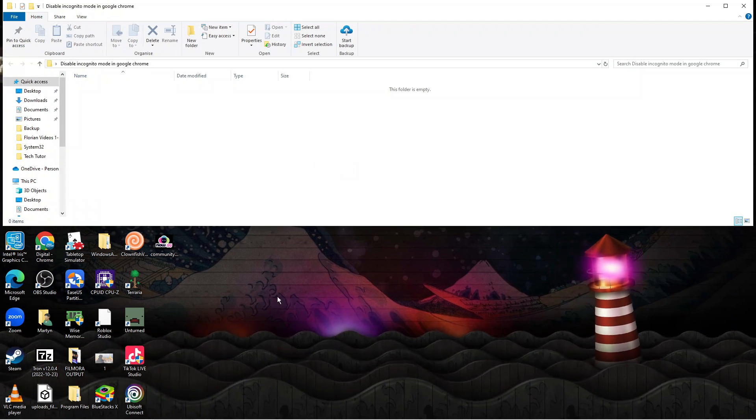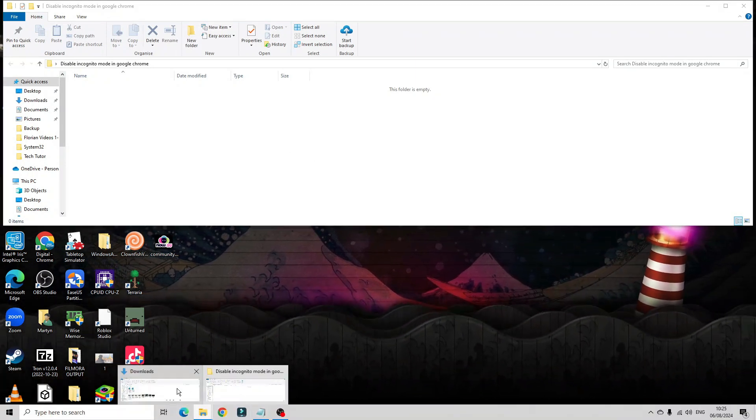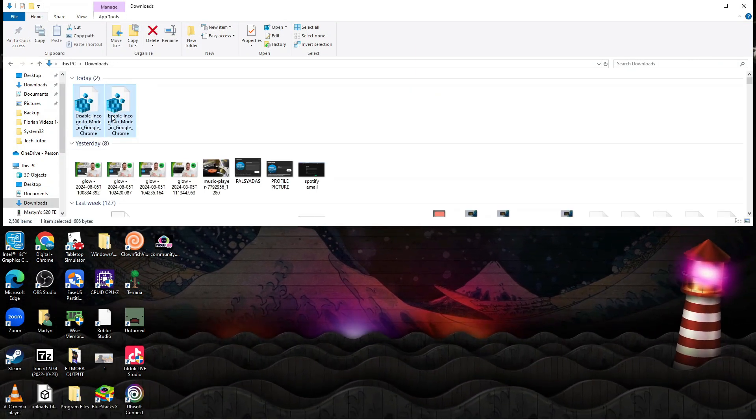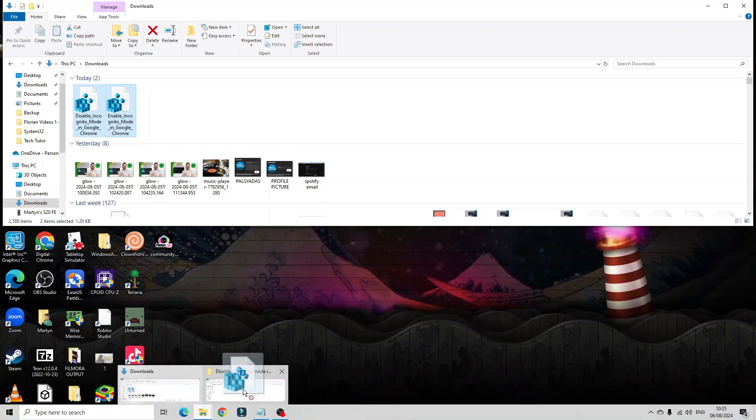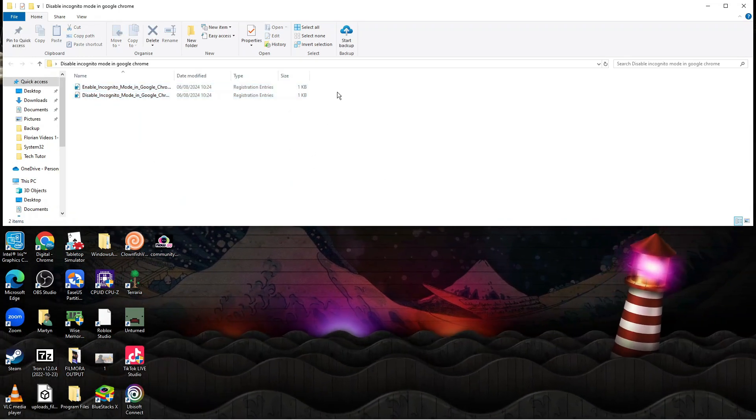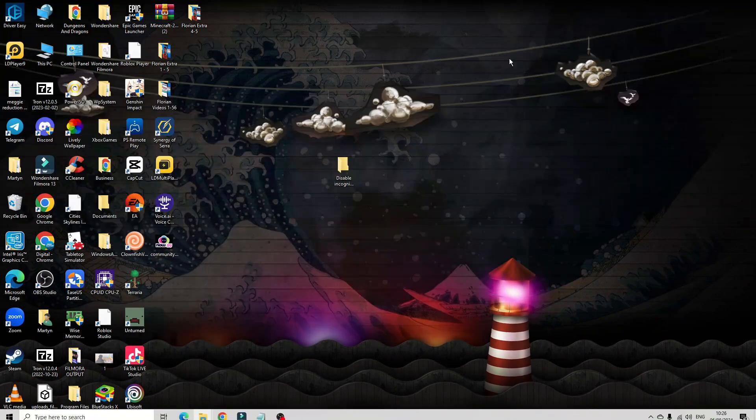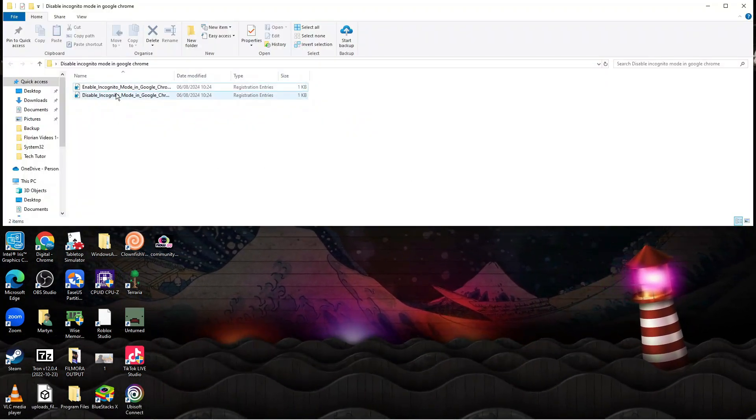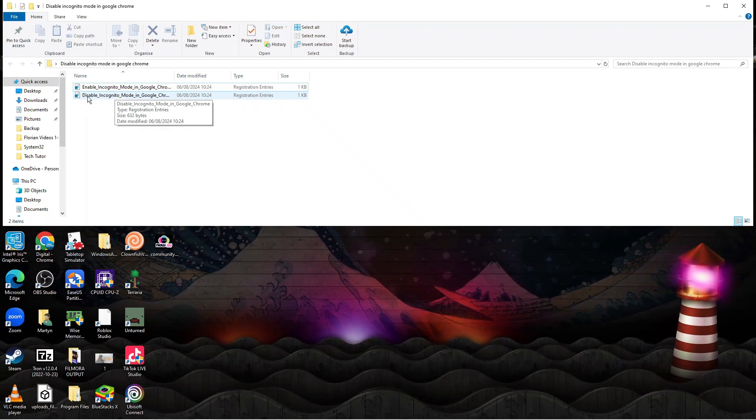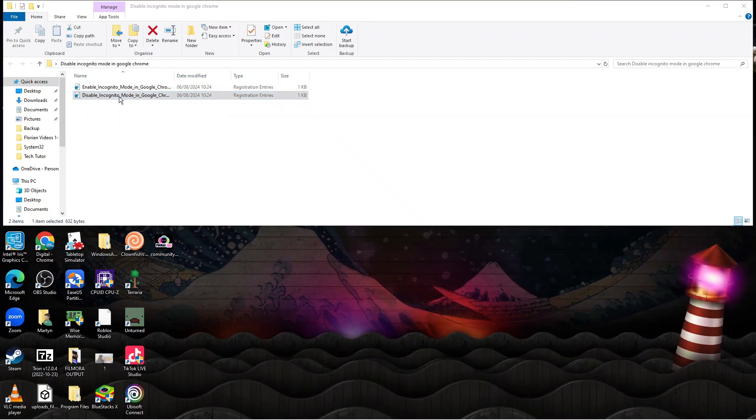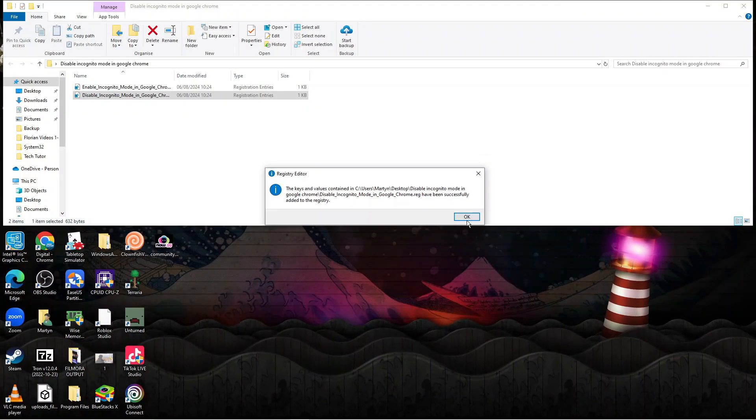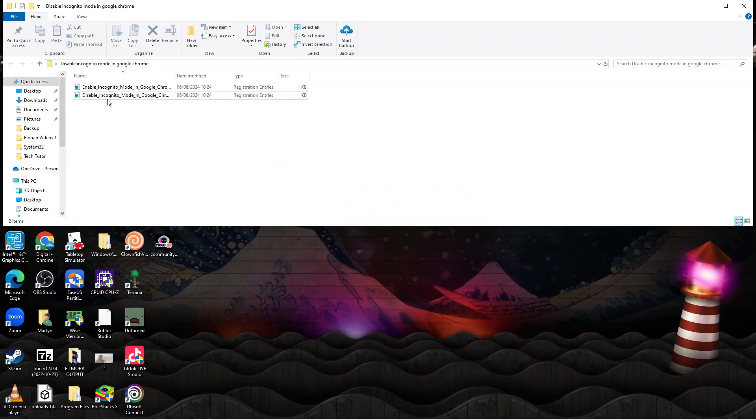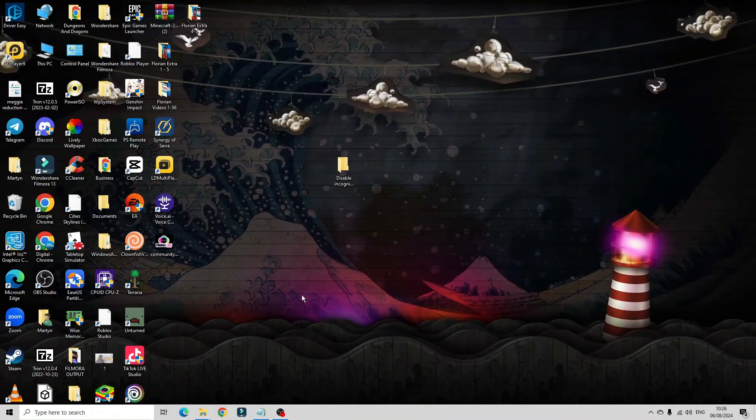I'm going to drag these two files into this folder I've just created. Of course, this is optional—it just makes it easier to find in the future. Now, we can double-click to run the file that says 'Disable Incognito Mode in Google Chrome.' Click run, and make sure you run this as an administrator. That's going to disable incognito mode.